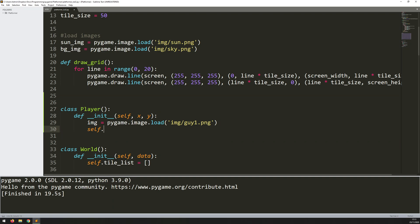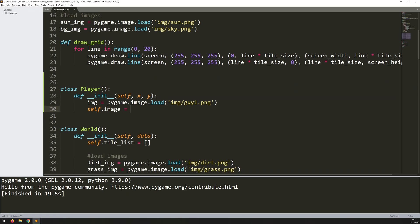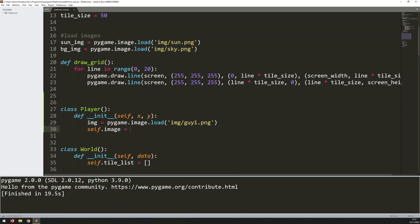And now I can assign it to self.image. So this will assign it to the player instance when I eventually create it. Now, of course, I need to scale it again, but it's not going to be using the tile sizes because it's not exactly the same size as the tiles.